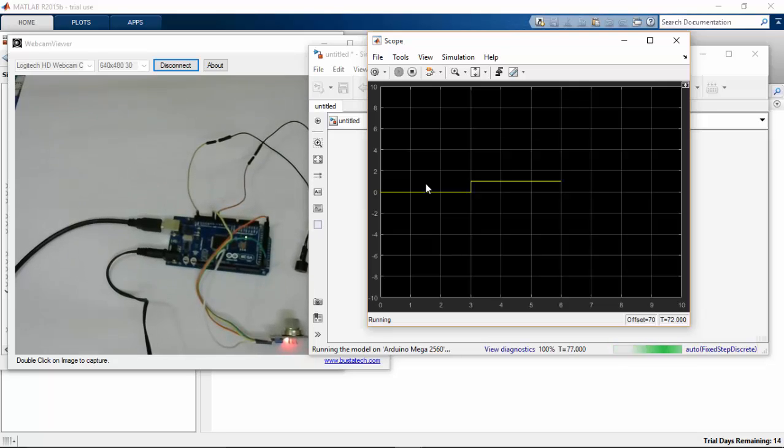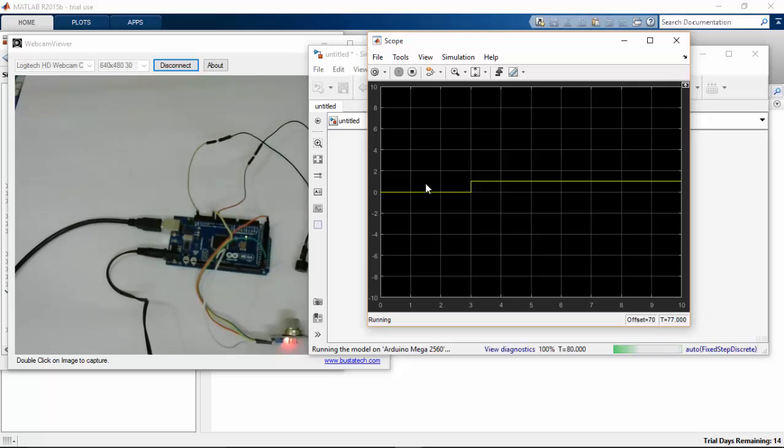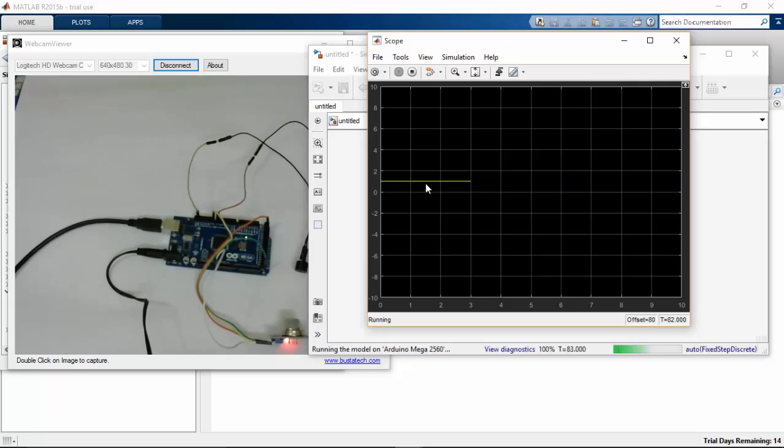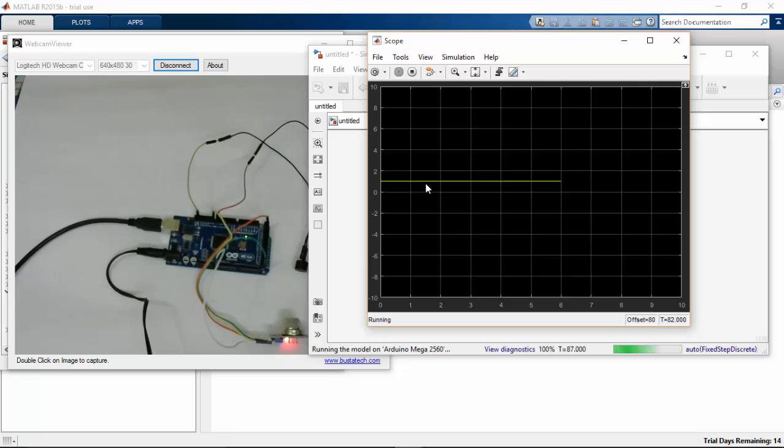So this sensor works in opposite way that if there is no gas presence the sensor gives a high as output signal. And if there is a gas presence it gives low as a signal.